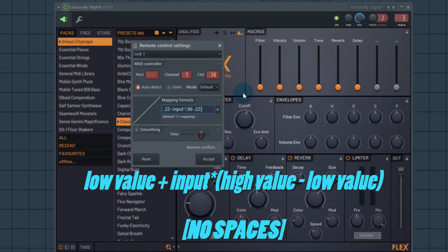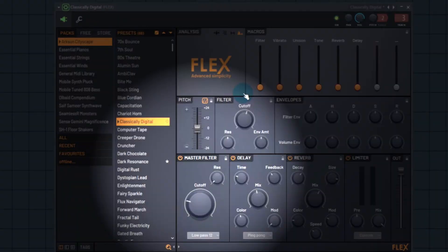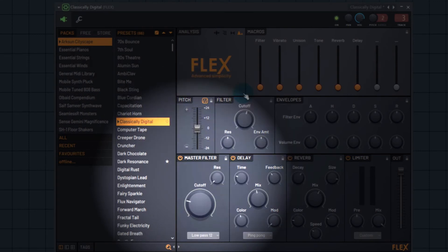Now I'm going to move the slider. Look at that — my slider at its lowest movement point, and up here at its highest movement point. But now it's only controlling the value between 22% and 66% of the cutoff, whereas before it was controlling the whole range.